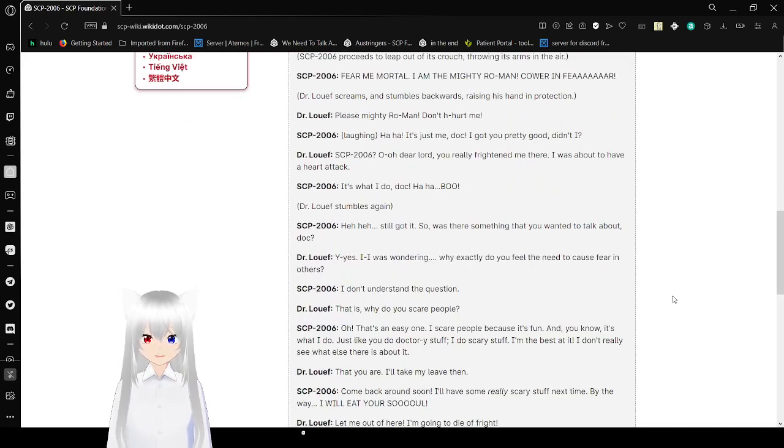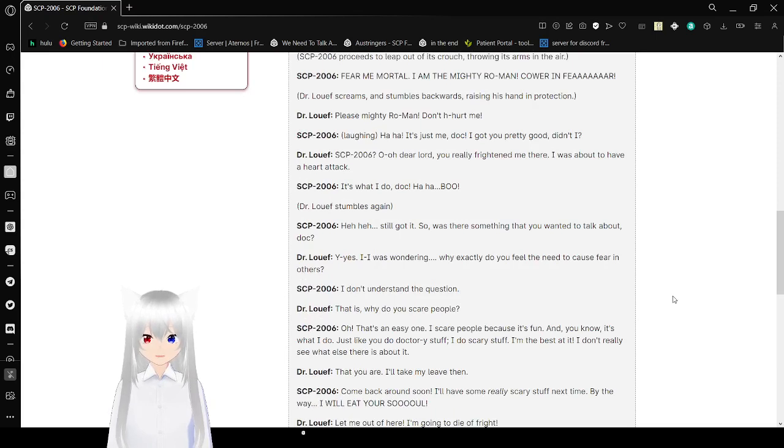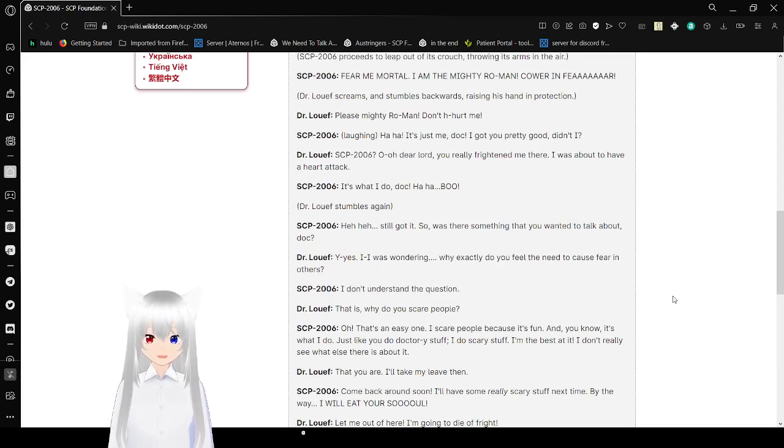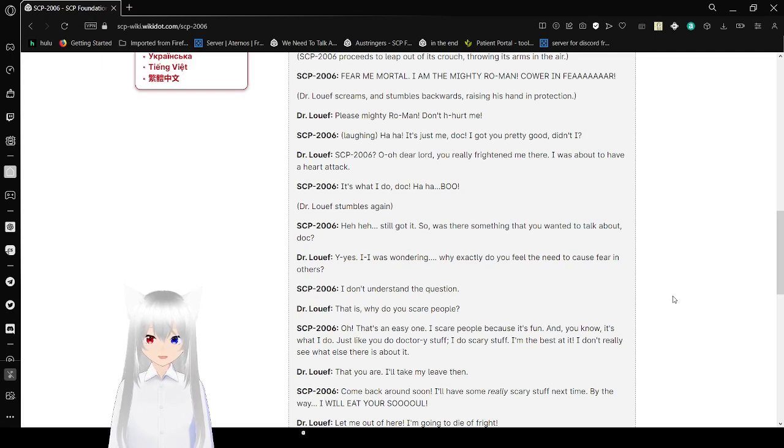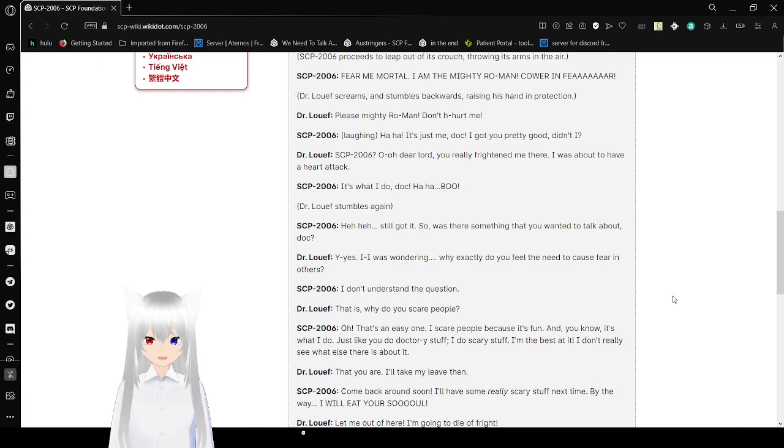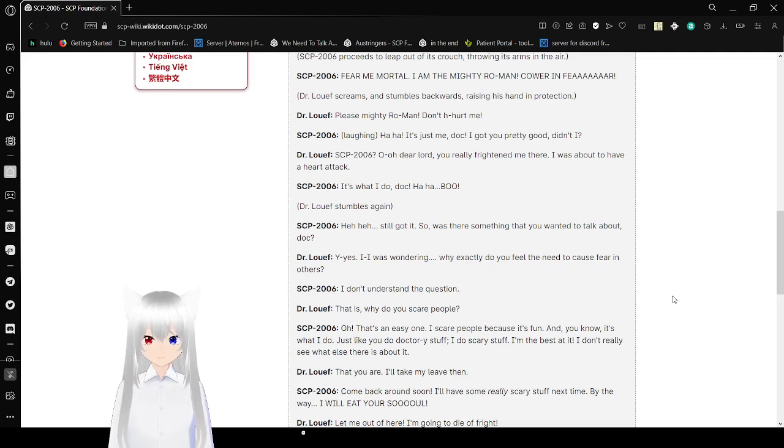SCP-2006: I don't understand the question. Dr. Loeff: That is, why do you scare people? SCP-2006: Oh! That's an easy one! I scare people because it's fun! And you know, it's what I do! Just like you do doctory stuff, I do scary stuff! I'm the best at it! I don't see what else there is about it!